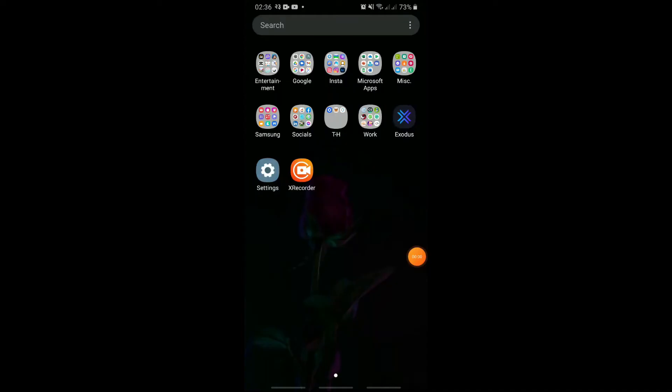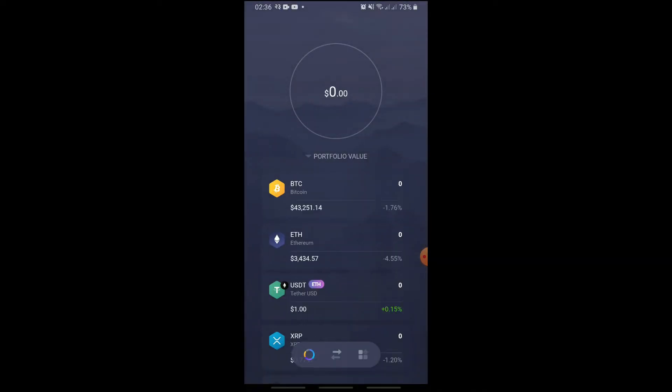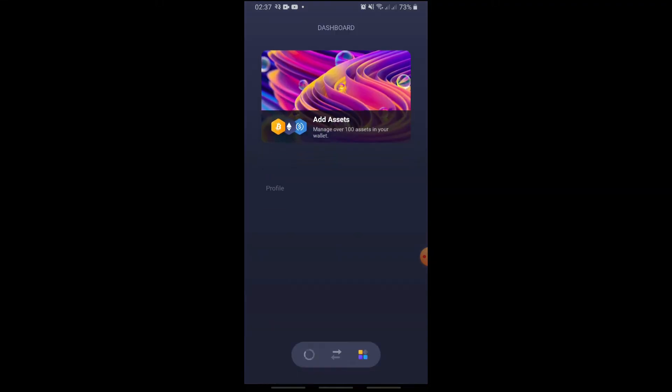Now, on your phone, open Exodus Wallet. Here, tap the menu icon at the bottom right. And under profile, tap settings.